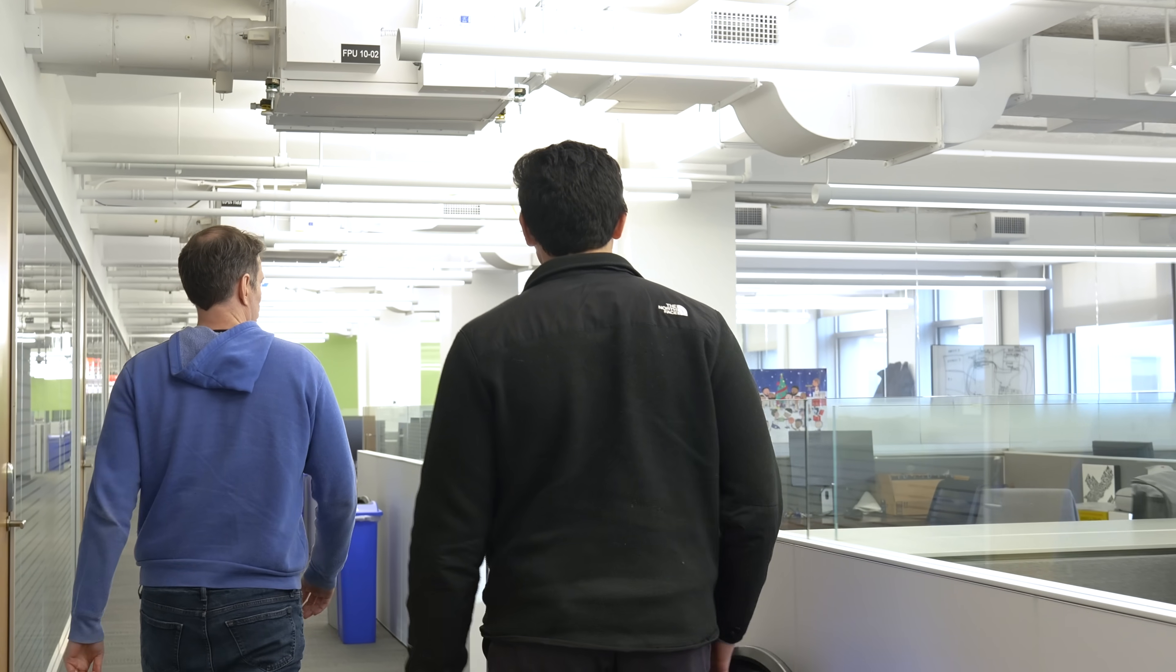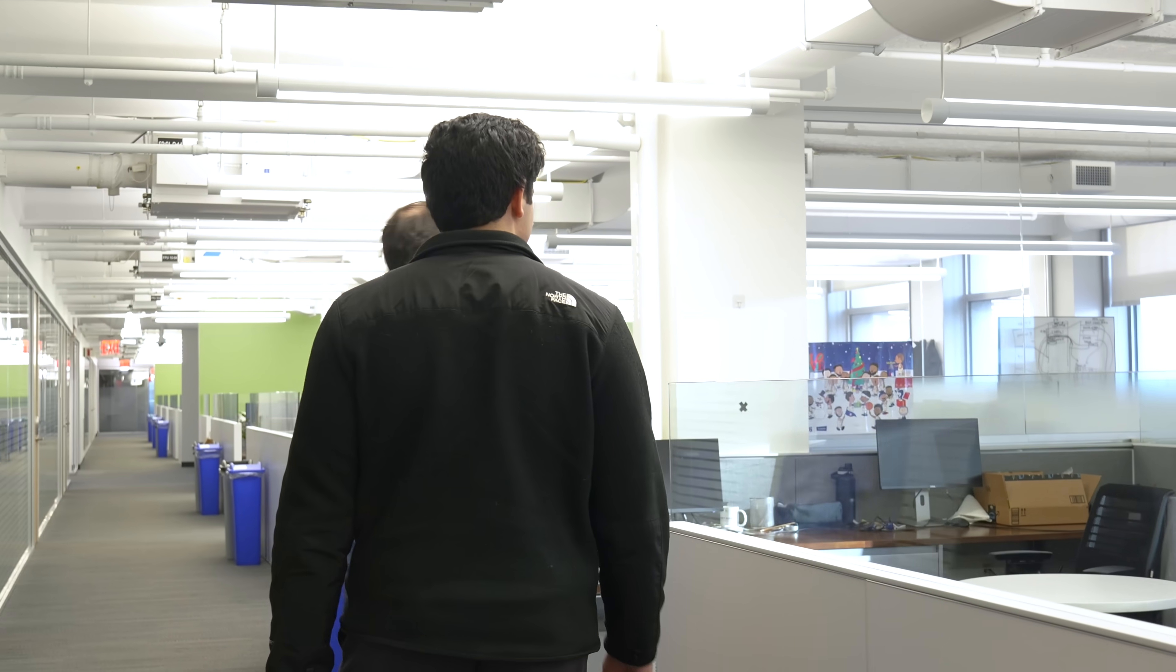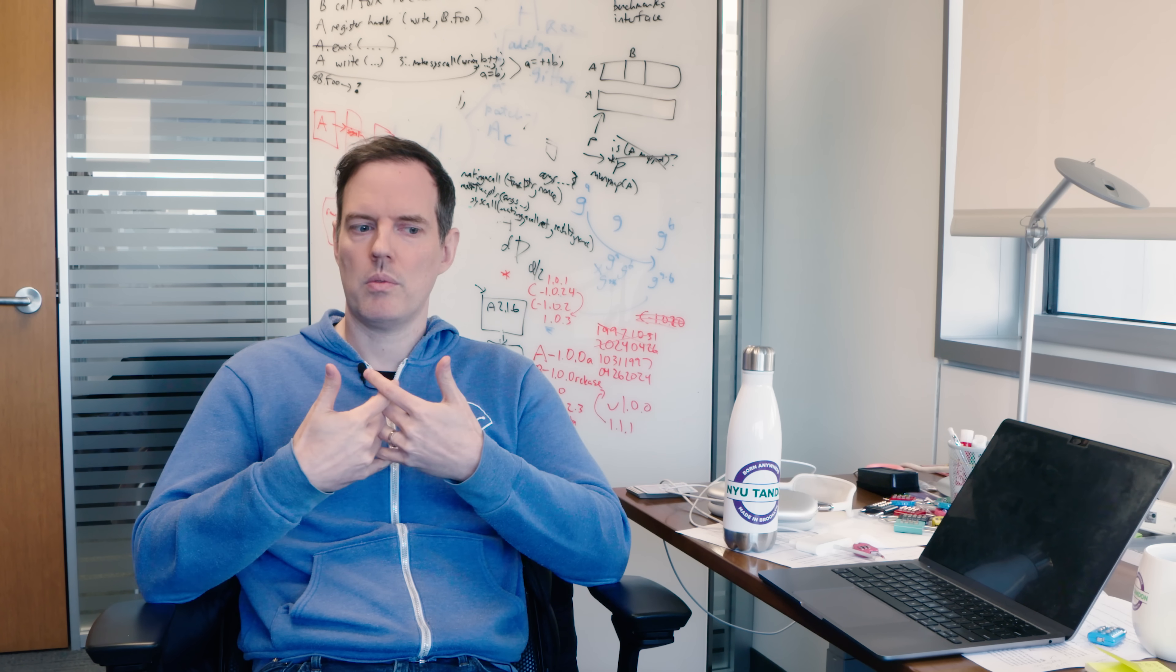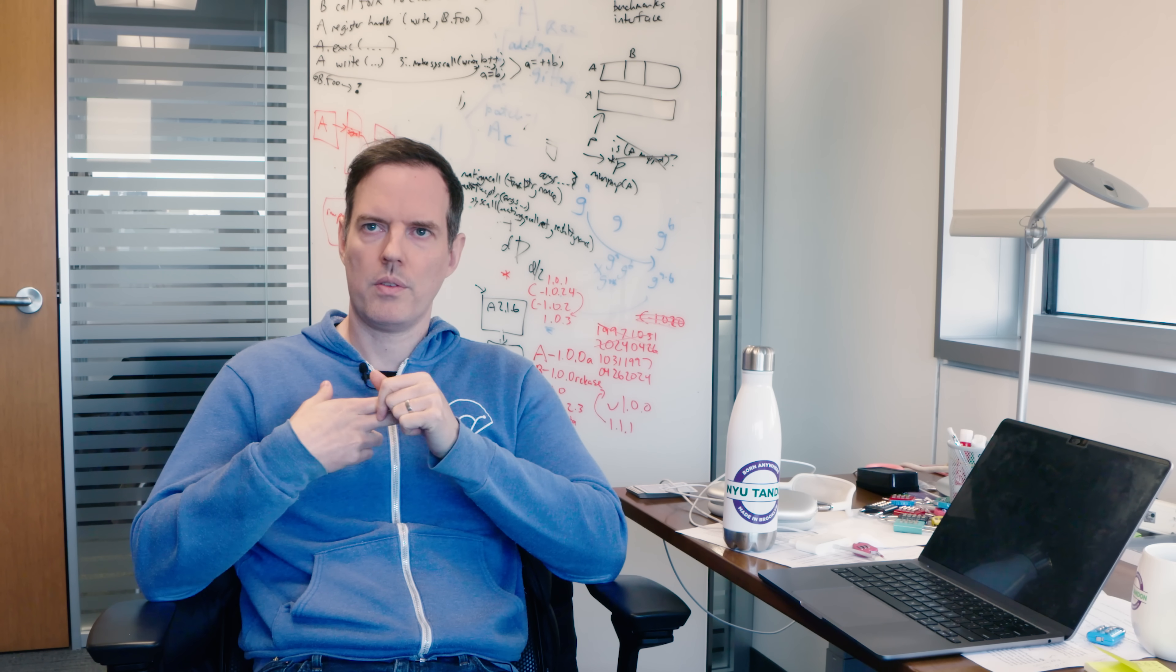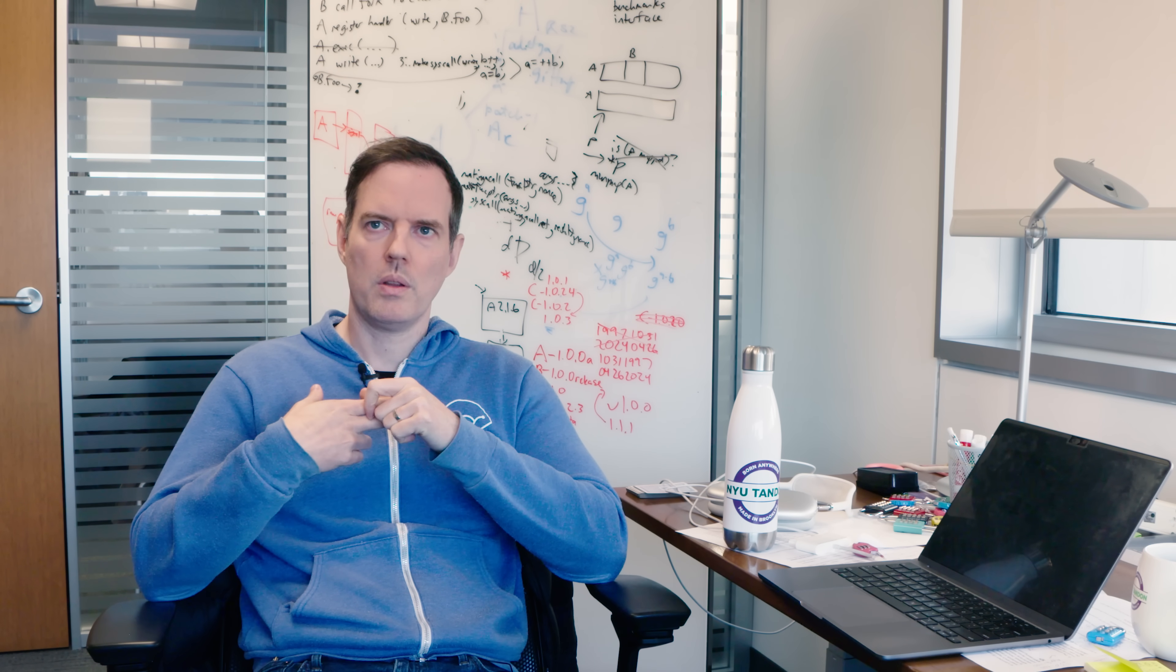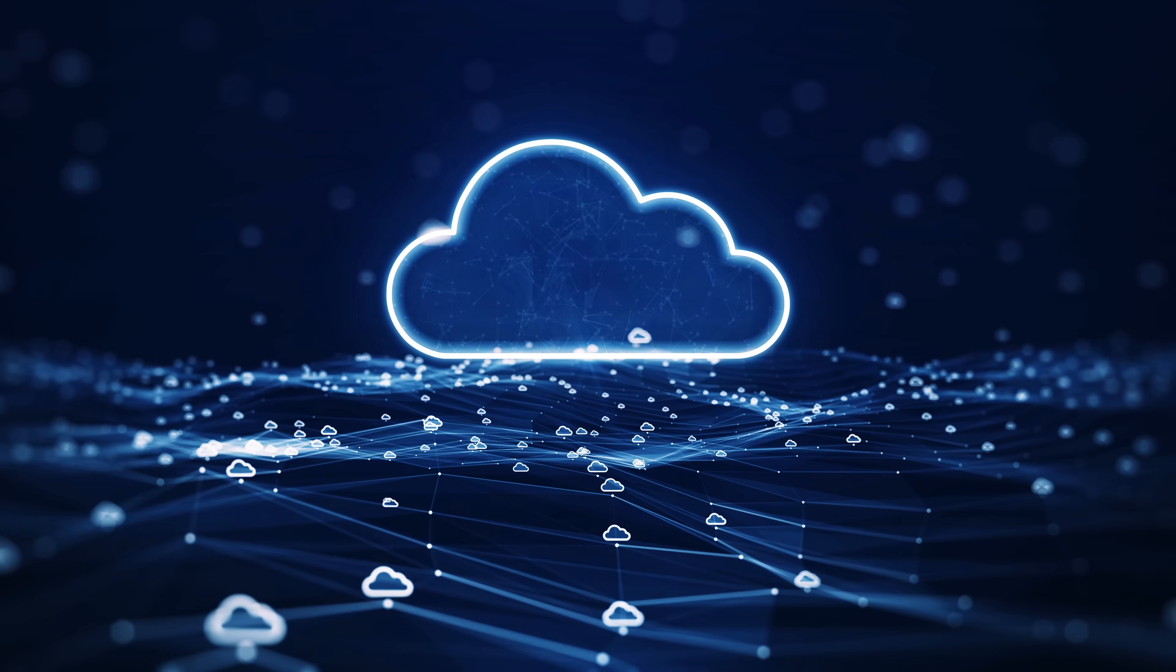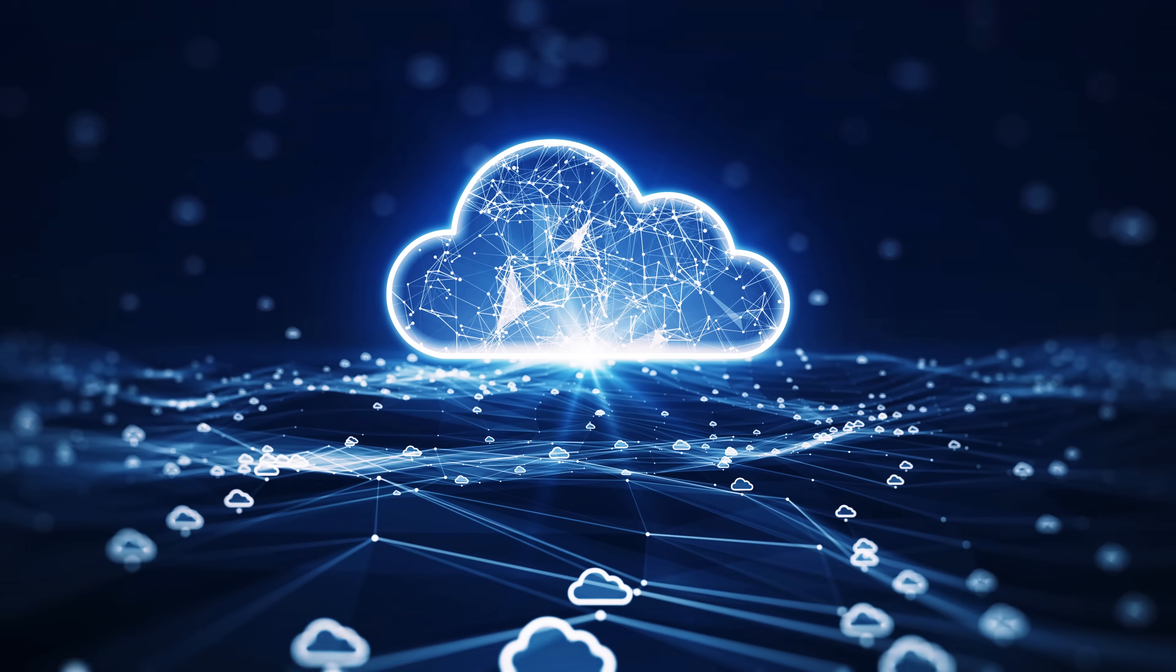As a PhD student I started to work to build a system to let people install and distribute software in a secure manner and also to do it efficiently. This was actually the very first system designed for doing this for what we now call the cloud. This was back before people were using that word.